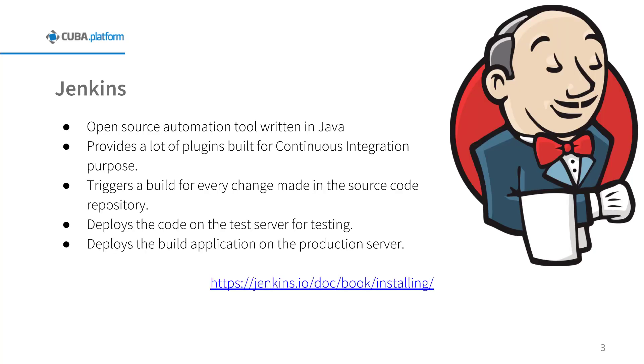Jenkins is an open source automation tool written in Java with plugins built for continuous integration purpose. Jenkins triggered a build for every change made in the source code repository, for example Git repository. Once code is built, it deploys it on the test server for testing. Finally, Jenkins deploys the build application on the production environment.